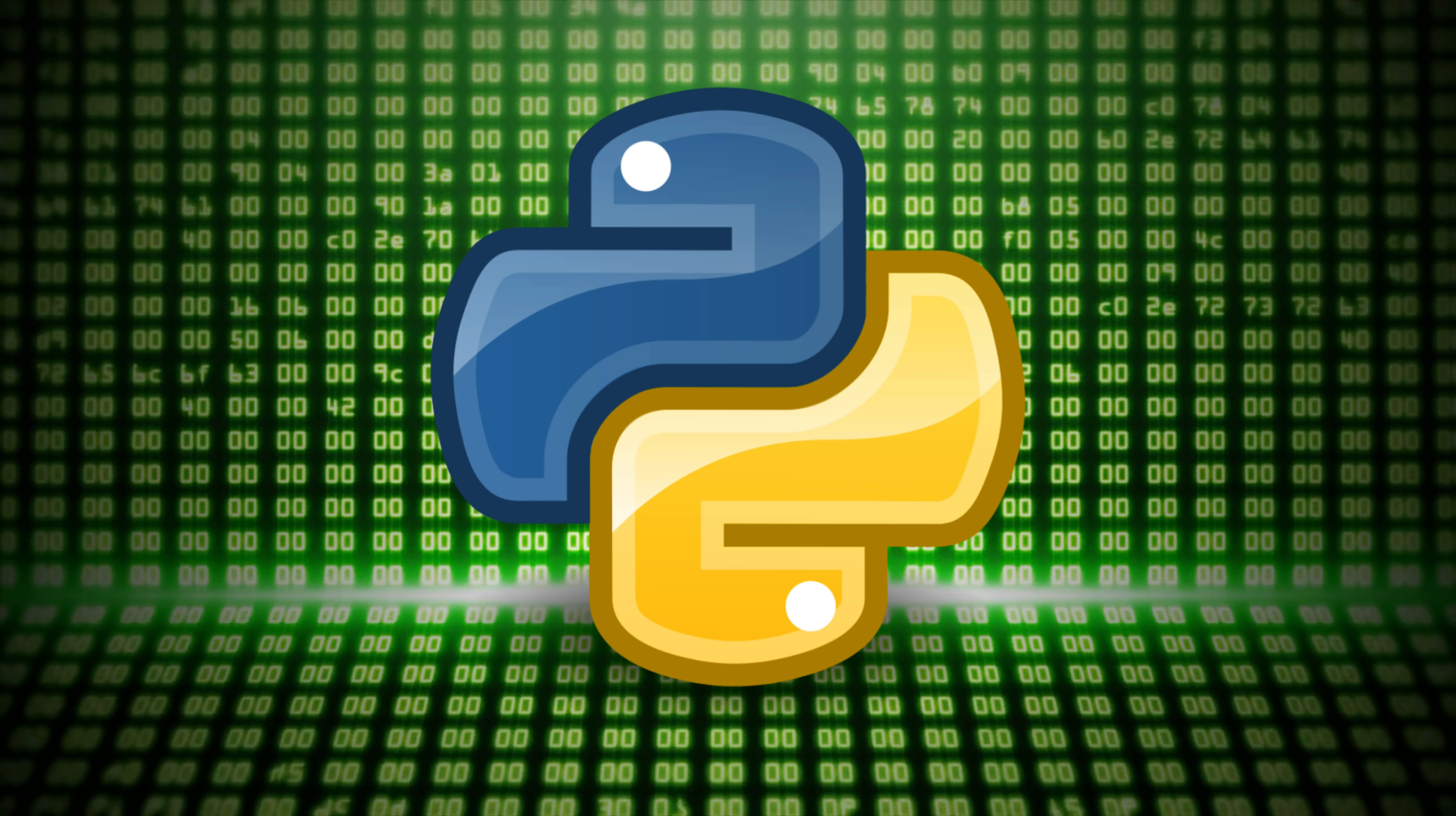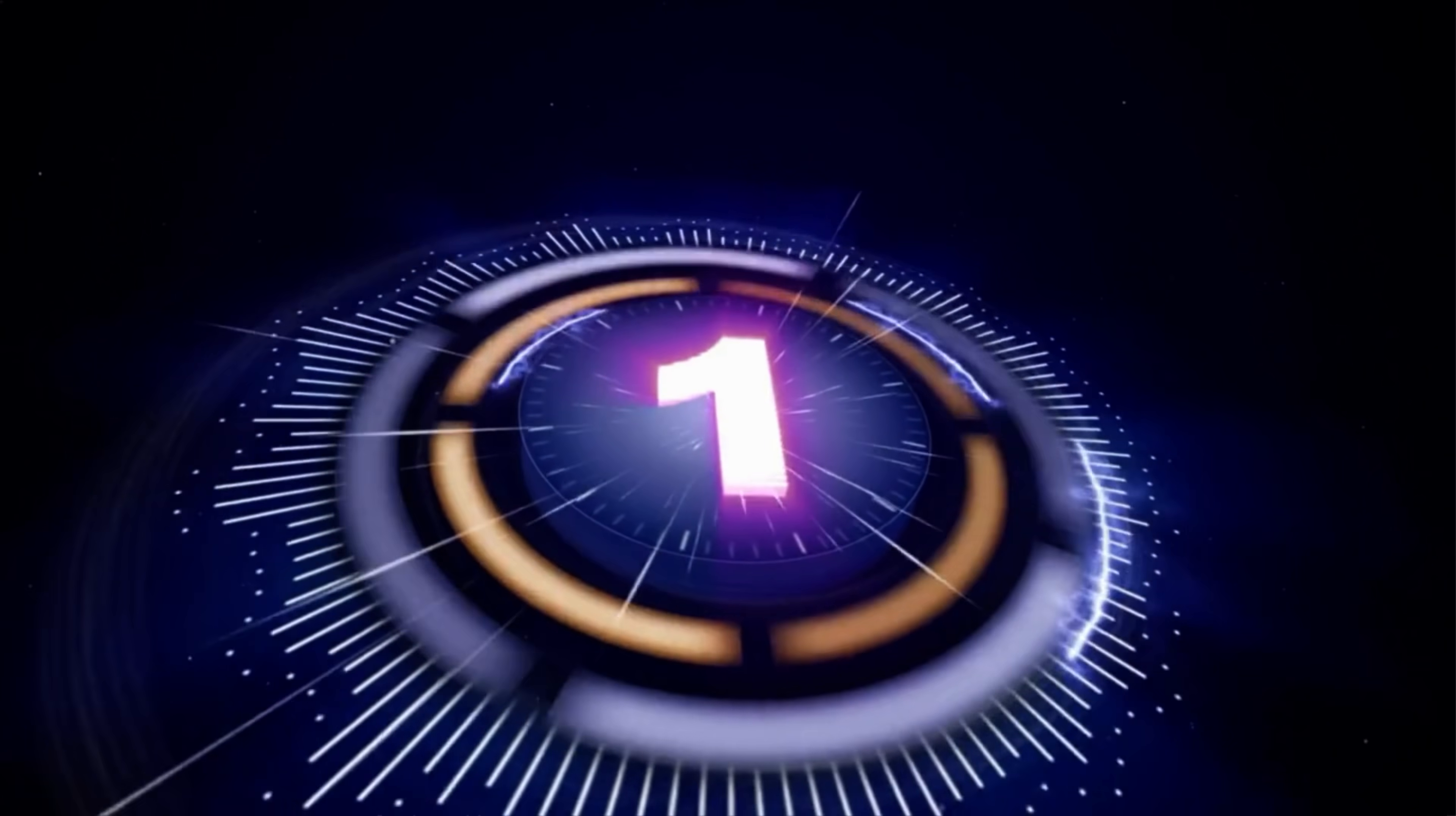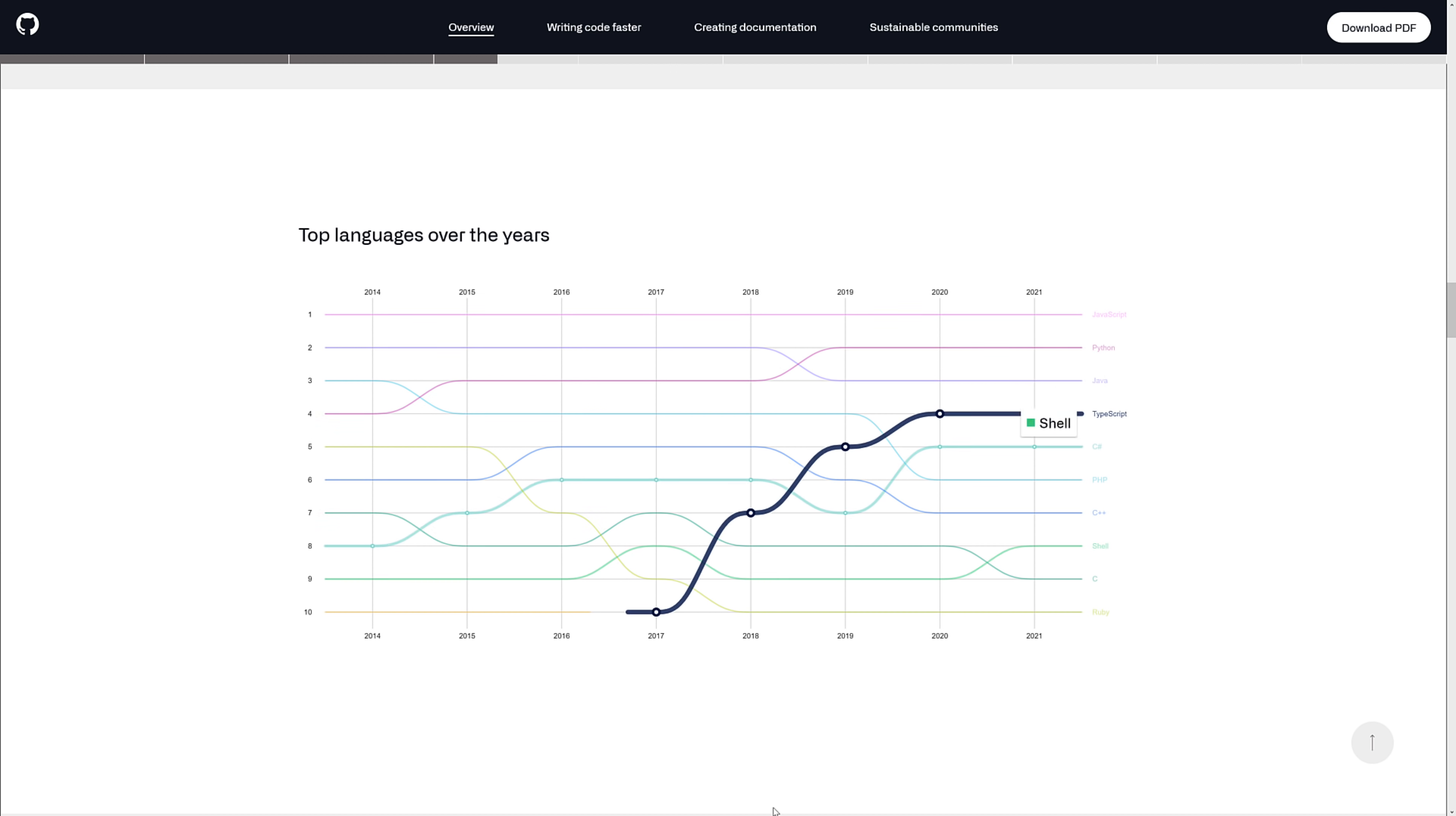And then we are finally at number 1. The number 1 most popular programming language on GitHub, according to GitHub developers and GitHub repositories, is JavaScript. And it's been JavaScript. Actually, it's funny. You look at the graph. We'll bring up the graph right now that I've been going off of. Here we go. Scroll on down. And you'll find it right here. By the way, it's a very pretty graph. It's my favorite thing about the report this year. Top languages over the years.